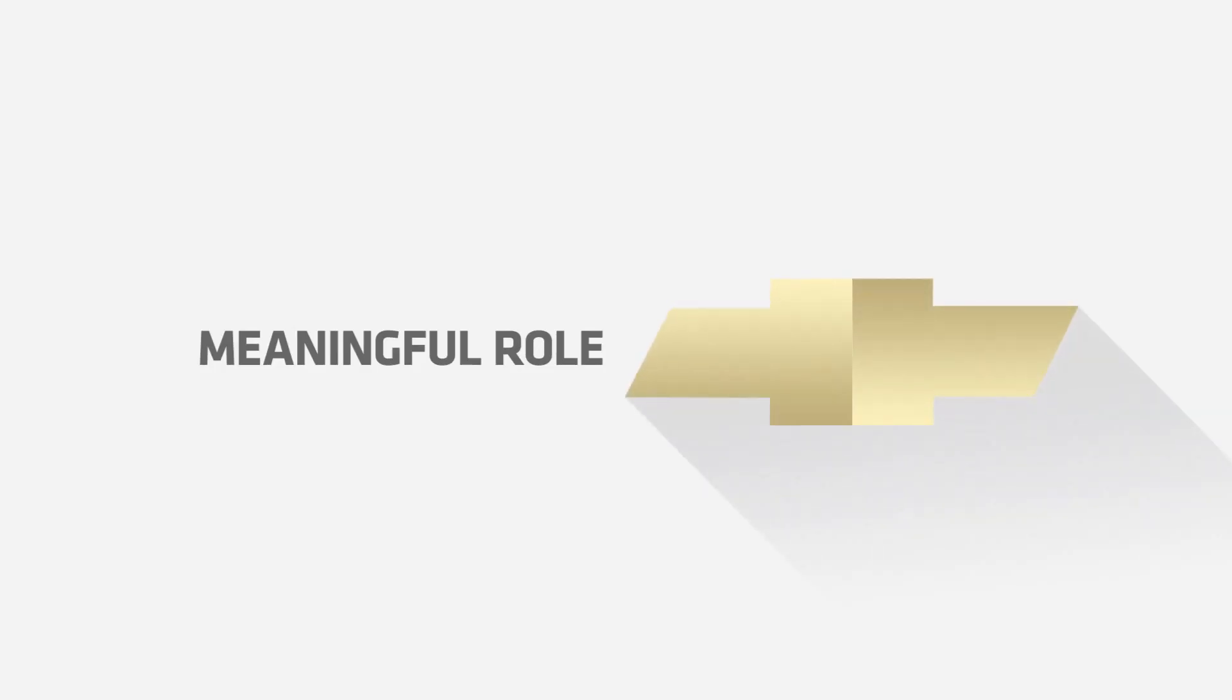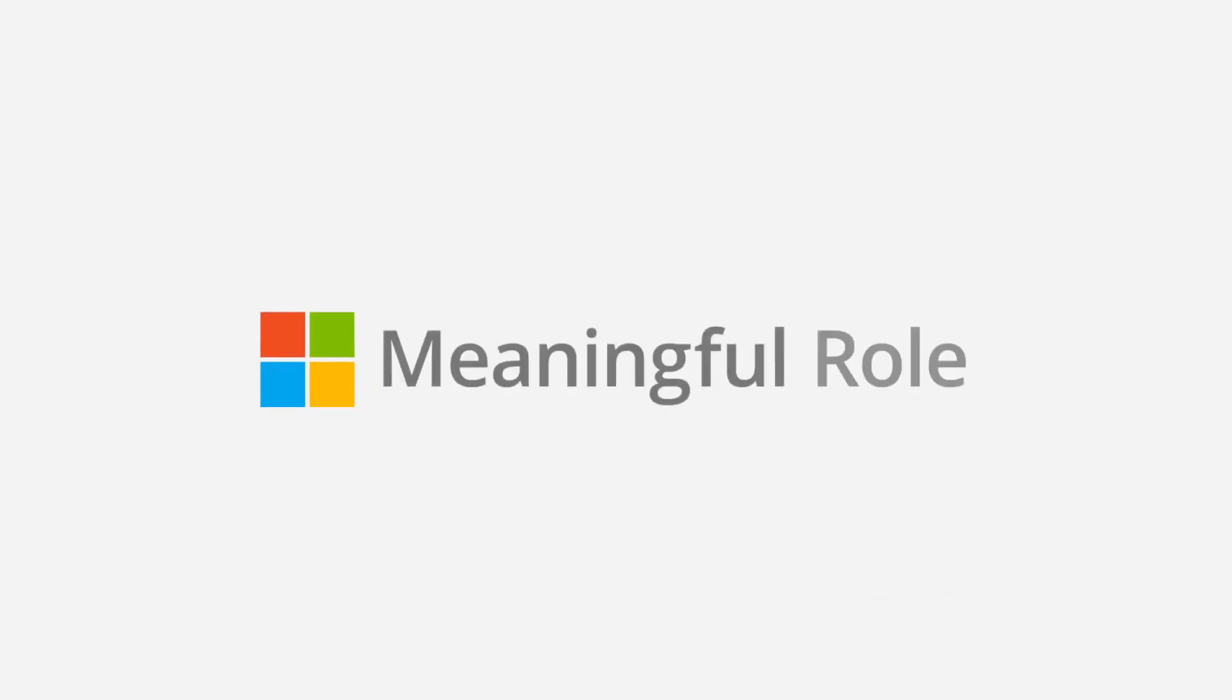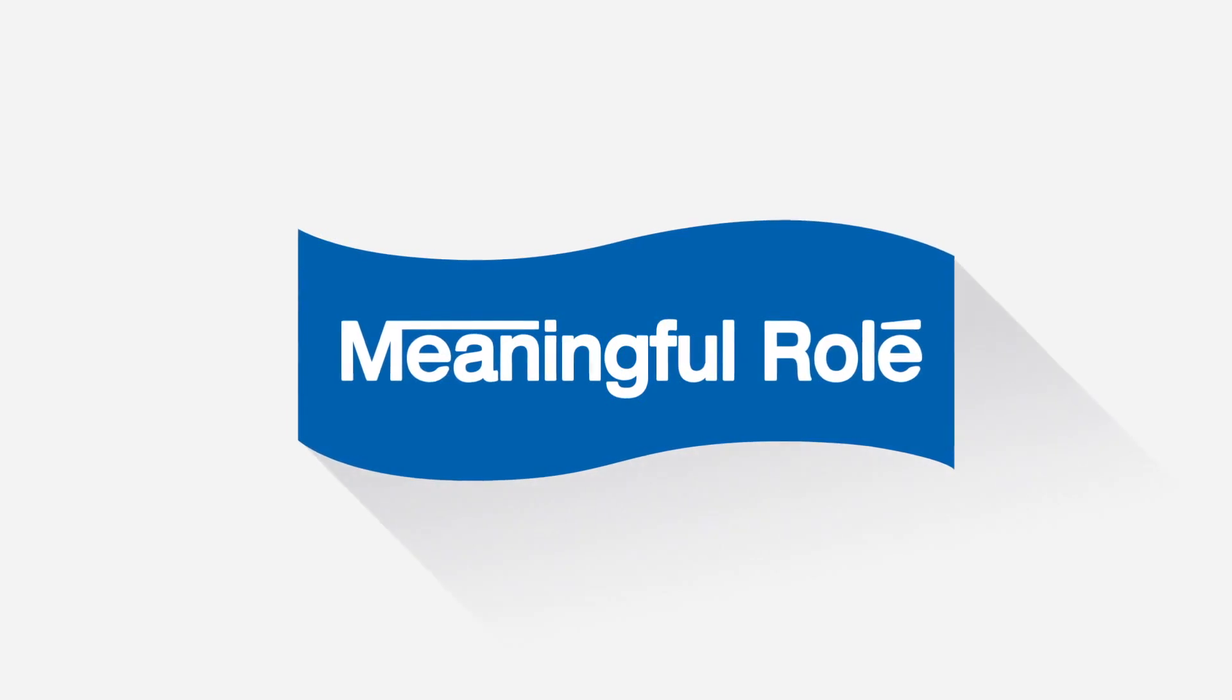And without a brand knowing the meaningful role they want to play in people's lives, all of that time, effort, and money spent could end up going down the drain.